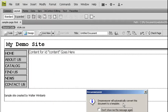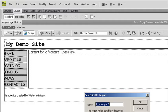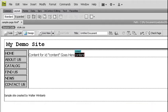Dreamweaver is going to automatically convert the document to a template for me. I'm going to click OK. And I'm going to give a name for my editable region and click OK.